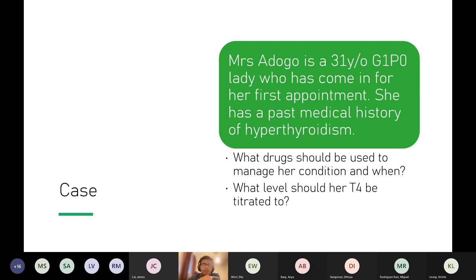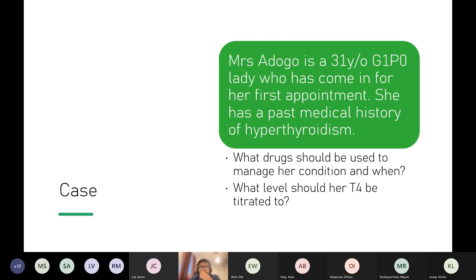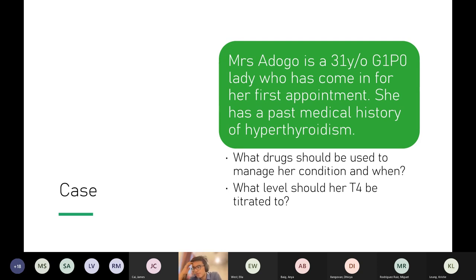This lady is G1P0, coming in for her first appointment. G1P0 means this is her first pregnancy. She has a past medical history of hyperthyroidism. The two key questions are: what drugs do you use to manage hyperthyroidism in pregnancy and when, and what level of T4 are you aiming for?